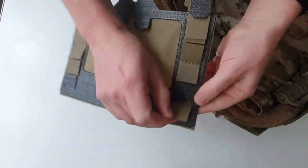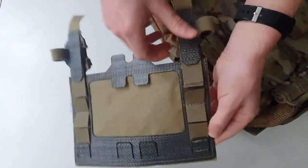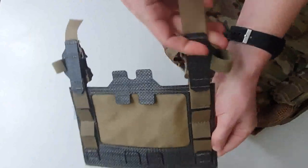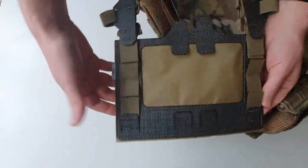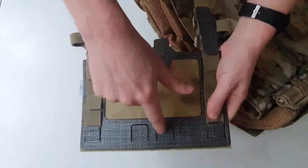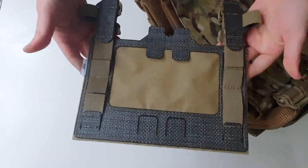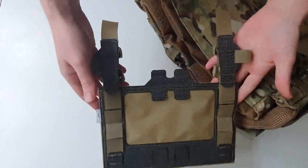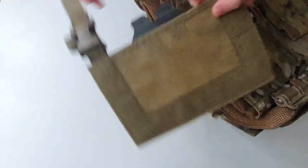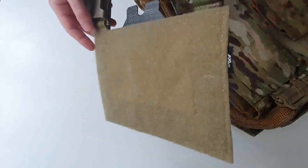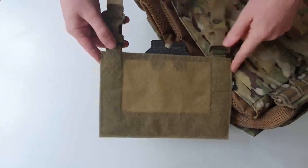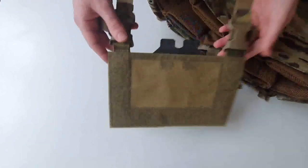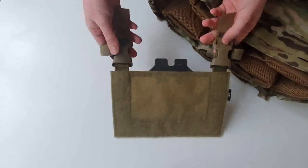But then also we've got hook velcro to mate up with that loop on the inside. And as you can see, we got, I mean on each side there's one, two, three, four, five, and that will go on the inside. There's like six points up each side, one, two, three, four, five, and then another six. There's like 18 points of attachment between this and the plate carrier. And then the great thing about it is that...